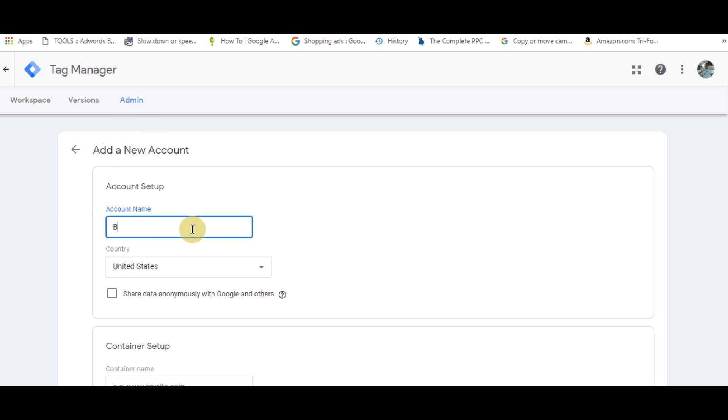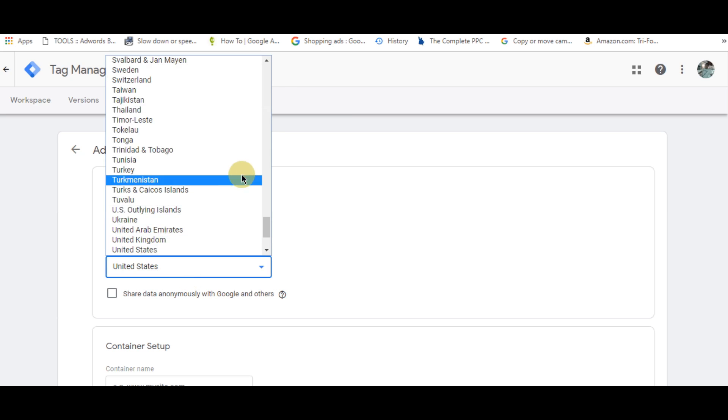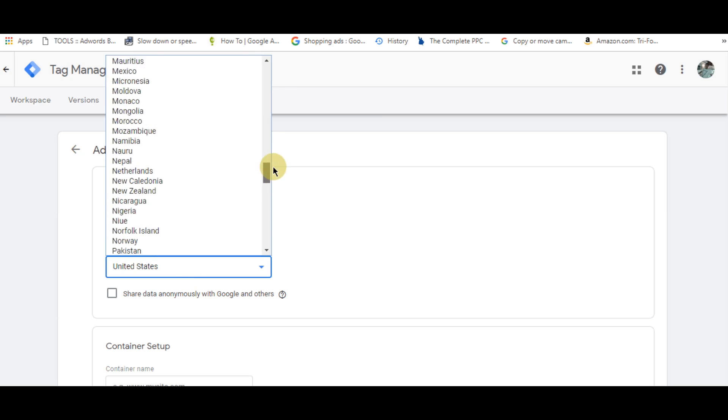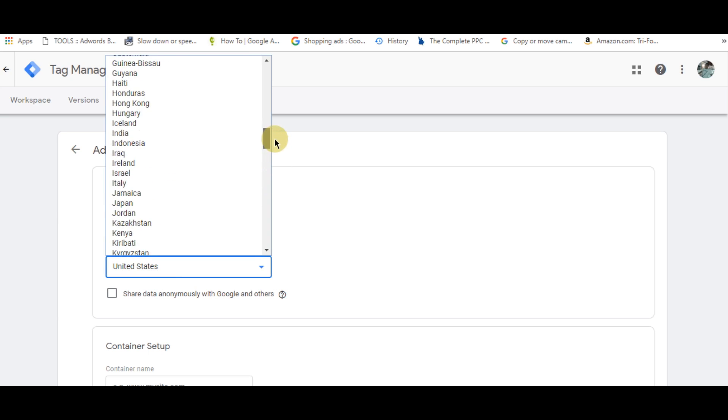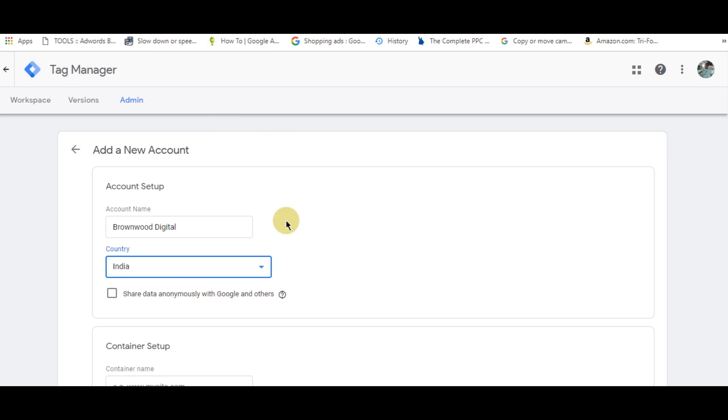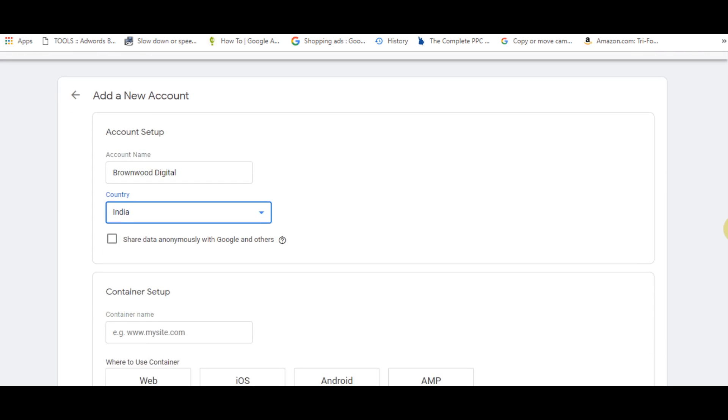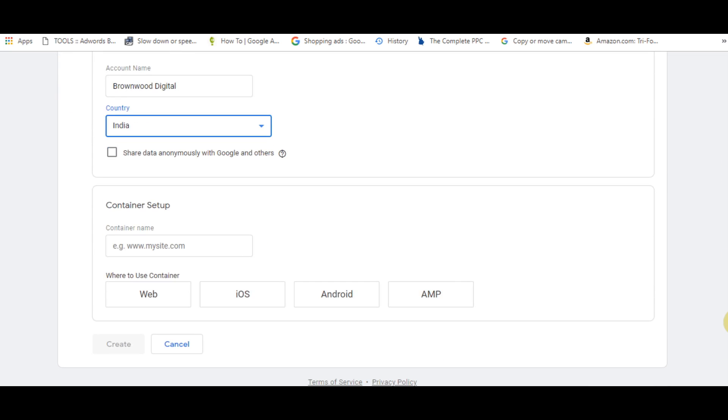Enter your name - for example, our business name is Brownwood Digital. Select your country - we are based in India. You can choose whether to share data with Google. For the container name, we are setting this up for our website, so brownwooddigital.com.